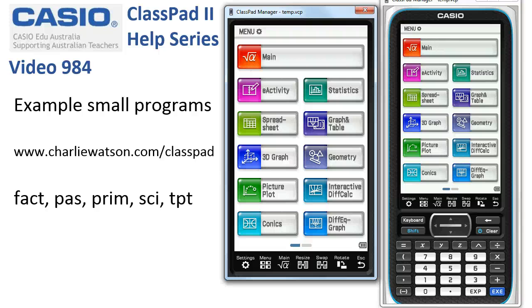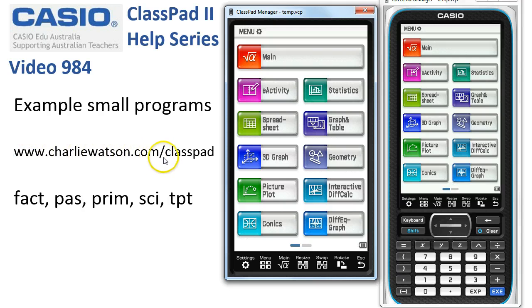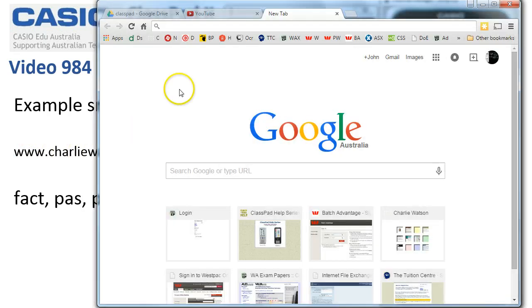Example small programs. You can find programs all over the place on the internet. One place is my site charlierwatson.com/classpad. Let's have a quick look.